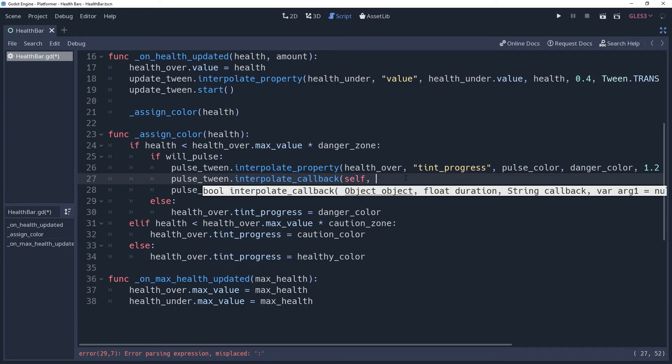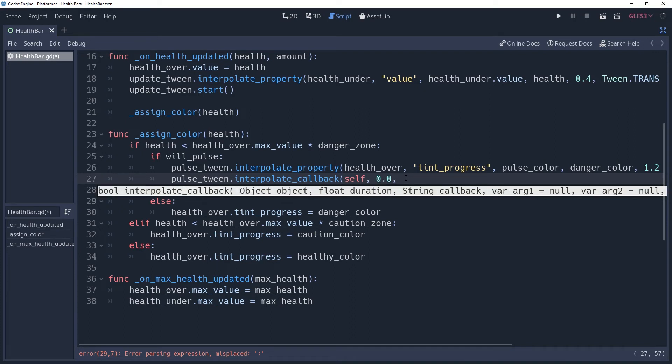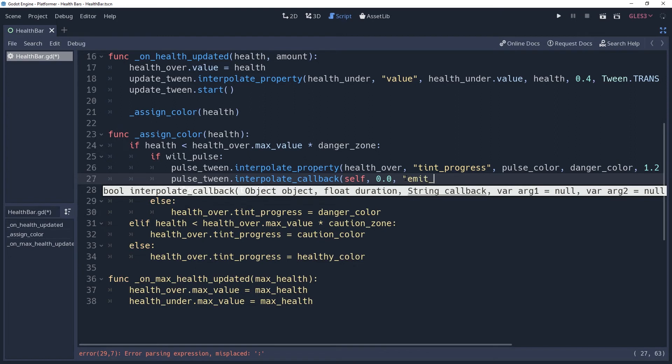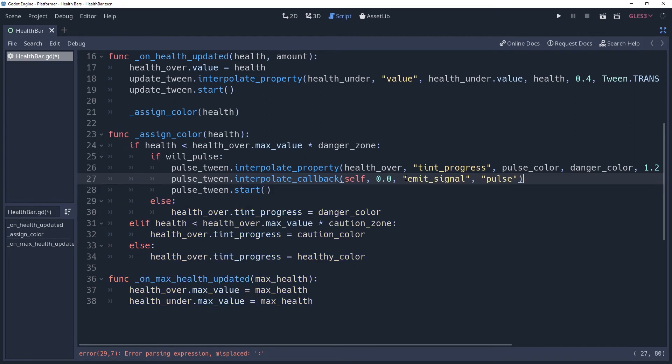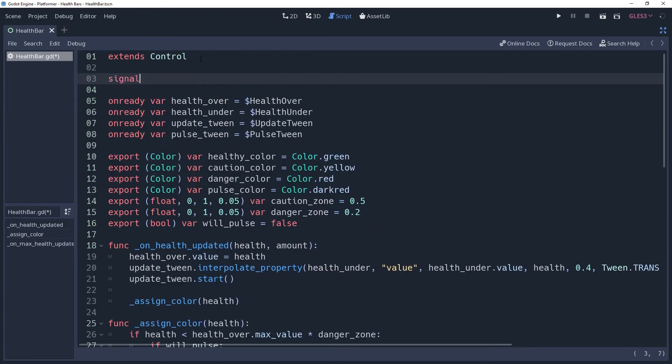We will pass through the method self, which is the object that has the property. 0.0 since we want the sound to play immediately with the pulse. The string value emits signal, and then the signal that we want to emit, which I will call pulse, and define it at the top of the script. Now just connect the signal to your character and play the sound there.